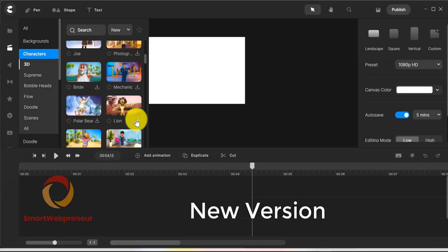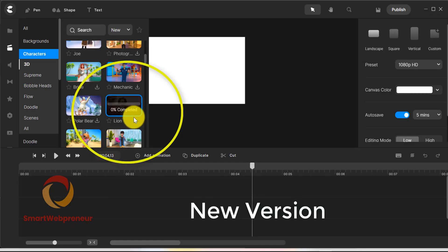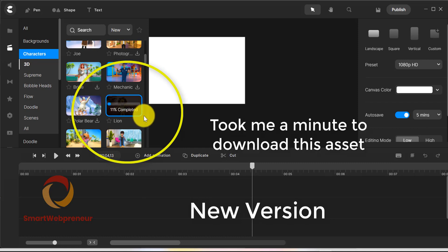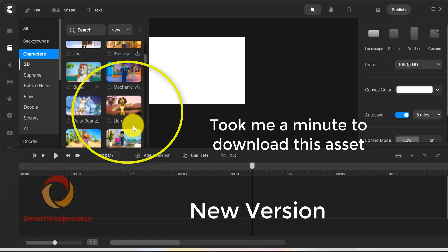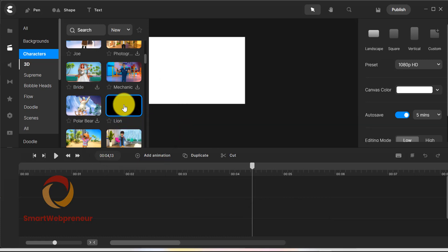However, in the new version, they have made some changes and now the download speed is much faster.